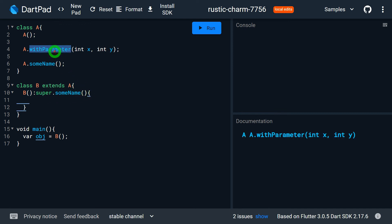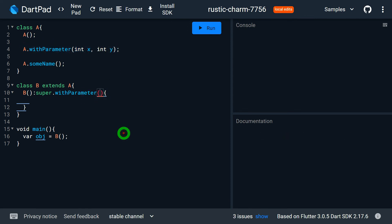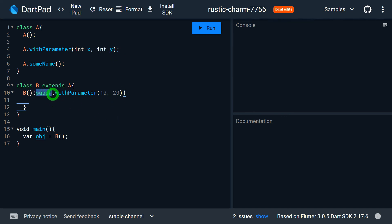We can also pass parameters inside super. For example, writing super.withParameter requires values for x and y, so I pass say 10 and 20. It is possible to pass parameters, call named constructors, or call the default constructor — whatever constructor you want — and pass the appropriate values and types that constructor requires.